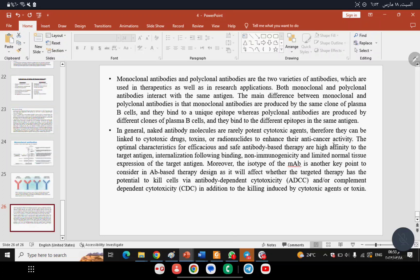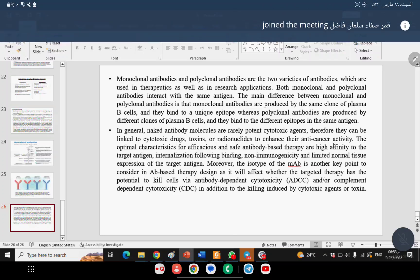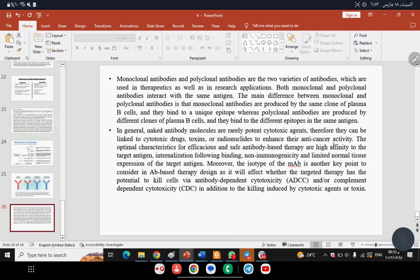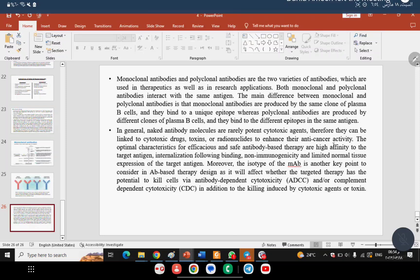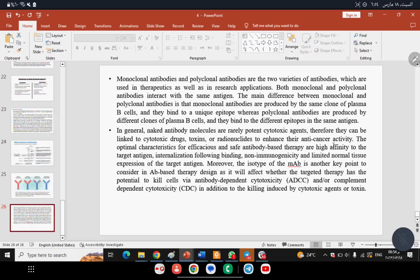Polyclonal antibody is produced by different clones of plasma B cells — not one B cell clone but multiple different B cell clones. Therefore, polyclonal antibody can bind to different epitopes on the antigen.